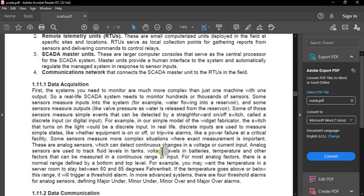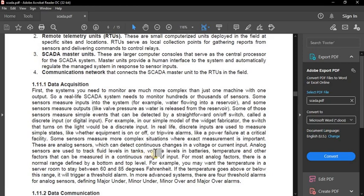Some sensors measure more complex situations where exact measurement is important. These are analog sensors which can detect continuous changes in voltage or current input. Analog sensors are used to track fluid levels in tanks, voltage levels in batteries, temperature, and other factors that can be measured in a continuous range. For most analog factors there is a normal range defined by a bottom and top level.